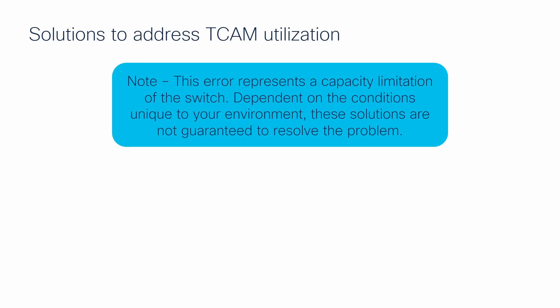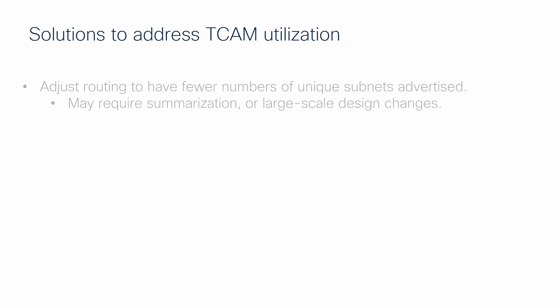If you experience this problem, know that this represents a capacity limitation of the switch and there are a few possible solutions to work within those boundaries. Depending on the conditions unique to your environment, these solutions are not guaranteed to resolve the problem. First, changes to your route design to reduce the number of unique mask lengths so routes are more efficiently installed in TCAM can reduce the overall utilization of additional banks.